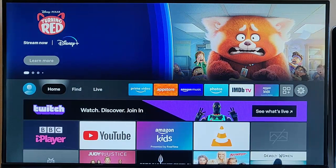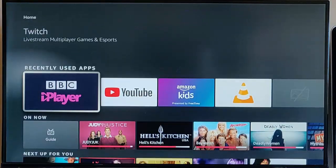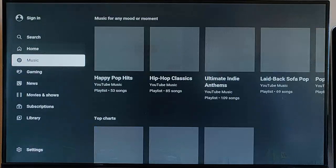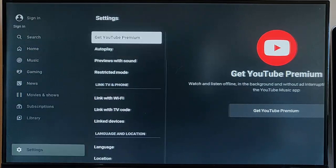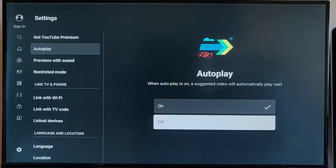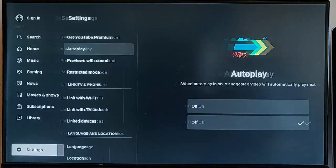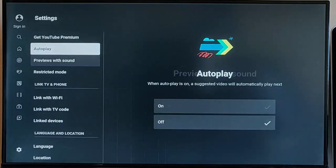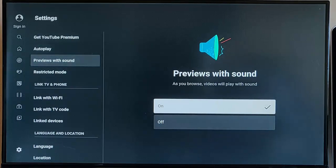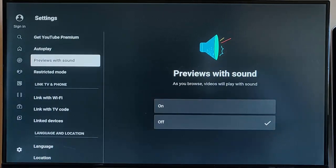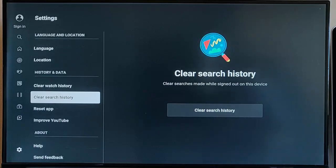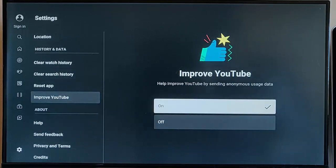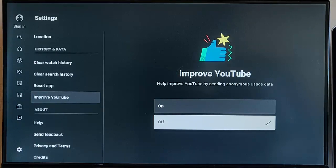There might also be other apps you use, such as YouTube for instance. Go into it, go into the settings, and you want to turn things off like Autoplay, so turn that off, and that will save data, it will stop playing the next video. Also go to Previews with Sound, turn that off as well. Also go down to Improve YouTube and turn Improve YouTube off. That will stop sending anonymous data to YouTube.